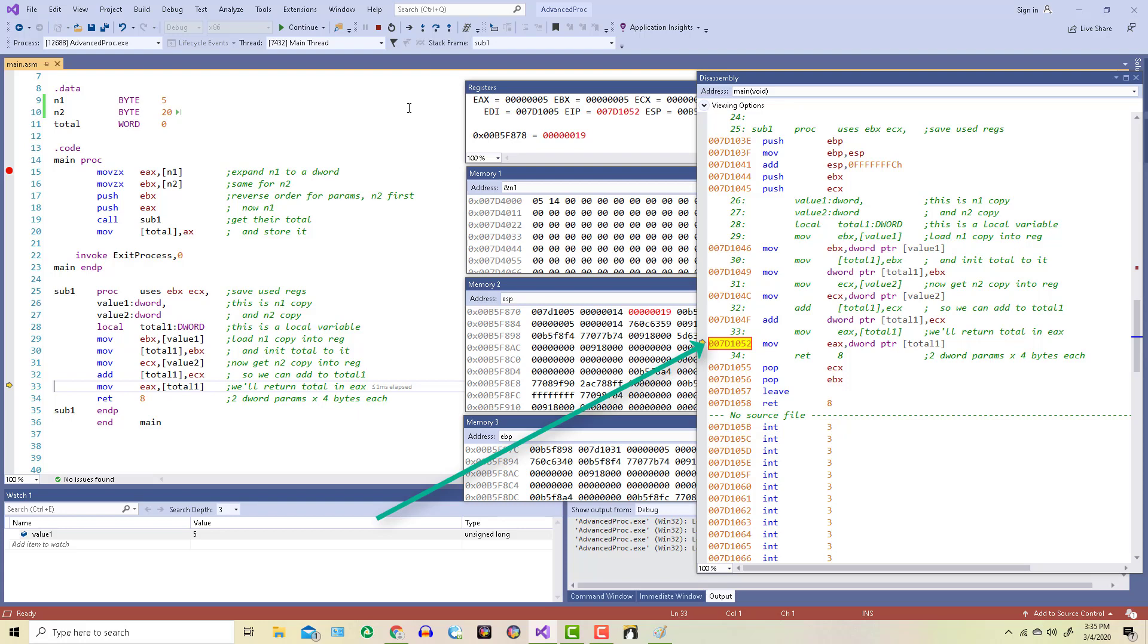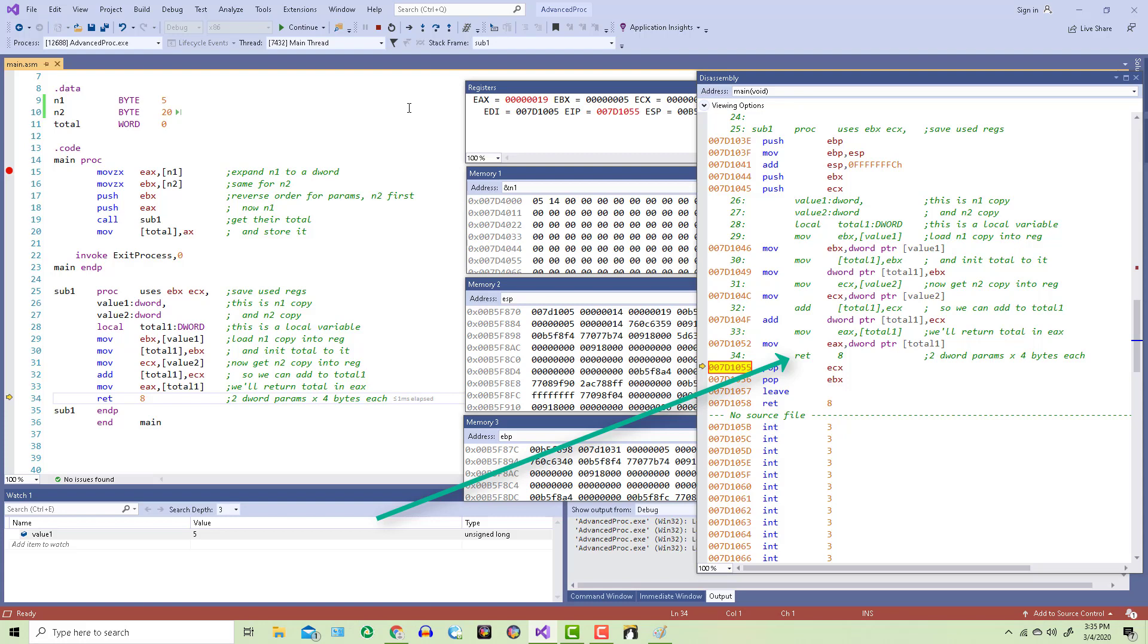Which brings us to line 34, the return instruction. The 8 indicates that there are 8 bytes of data on the stack. And since we're using the standard call calling convention, that means this procedure, sub1, has to clean up the stack. The 8 bytes of data are the two parameters that we pushed on the stack before we called this procedure.